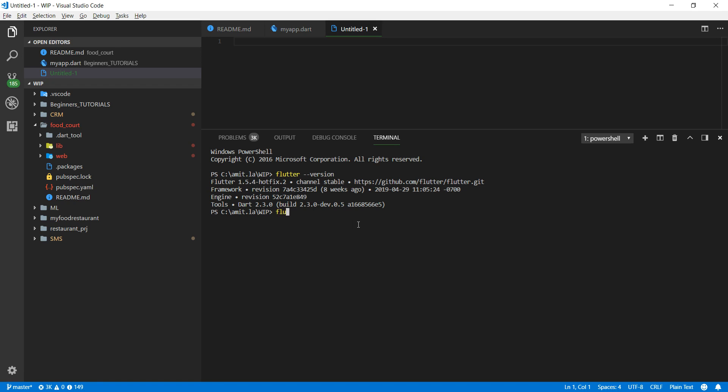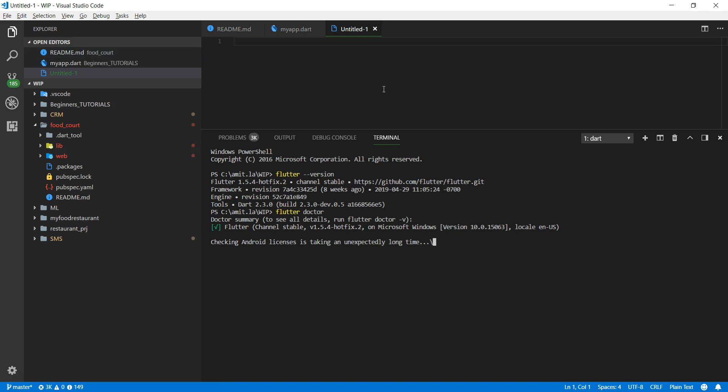Next thing I want you to do is just say flutter doctor. It's a very nice command - what it does is check inside your machine for whatever Flutter dependencies are required and it will come back saying what is installed and what else you need to install.